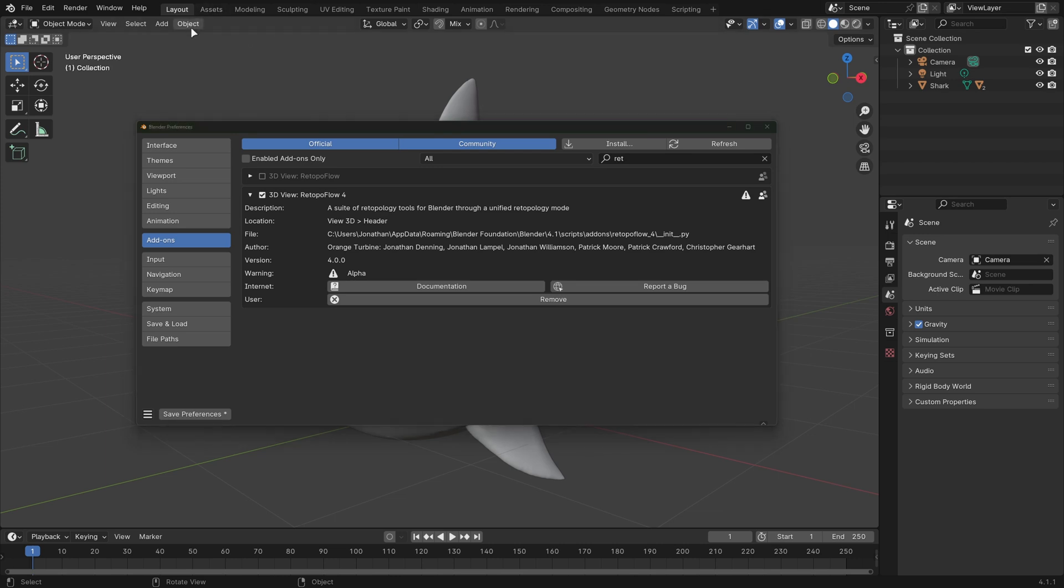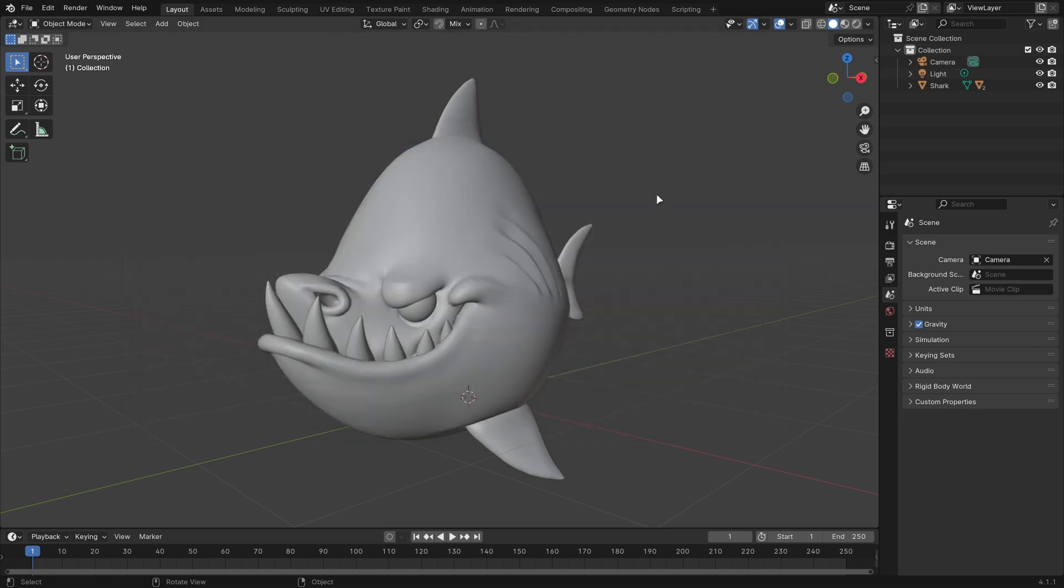That's because the tools in Retopo Flow 4 now exist in Edit Mode, which is extremely exciting. There's no longer a separate Retopo Flow mode at all, they're just right next to all the other Edit Mode tools.